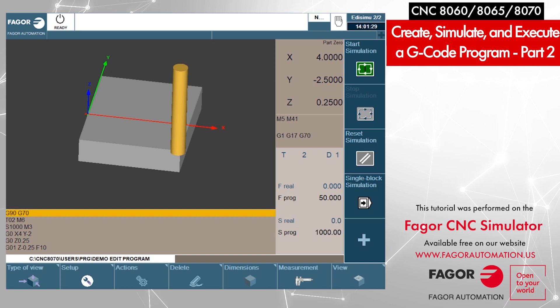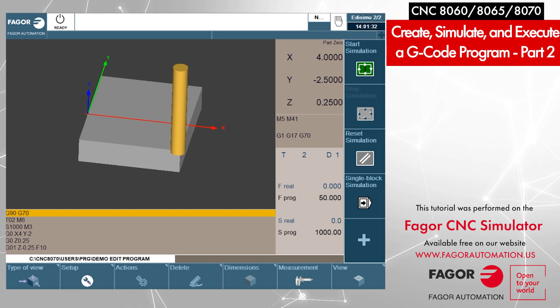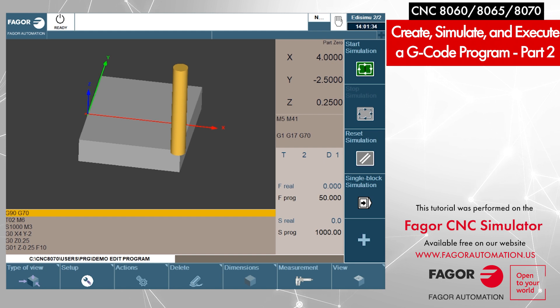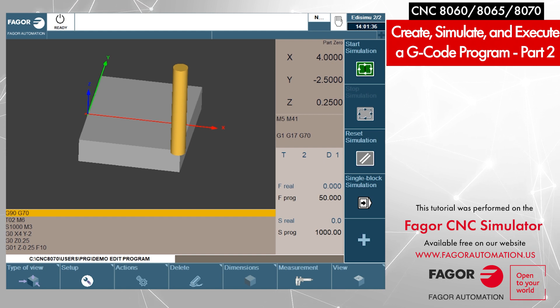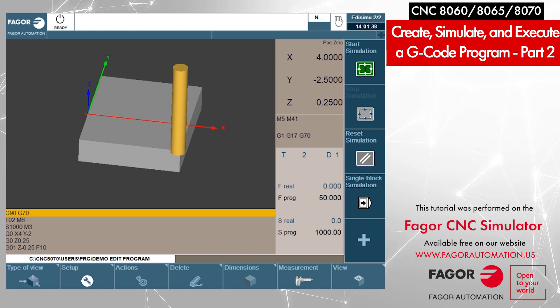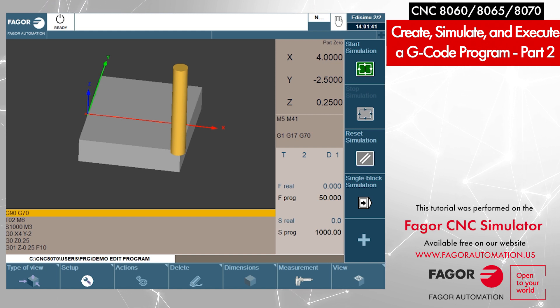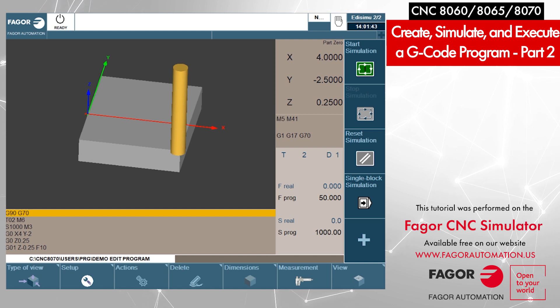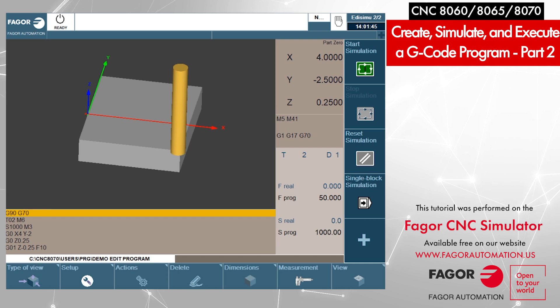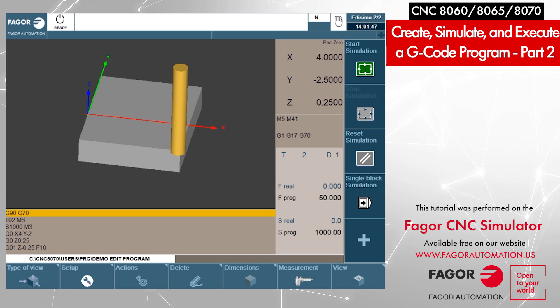Now here we so far have not defined the dimensions of the part. The easy way would be to run the graphic simulation, and then the CNC would figure out the approximate dimensions of that particular part.